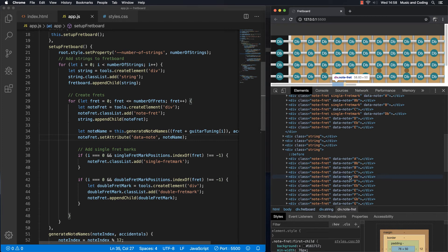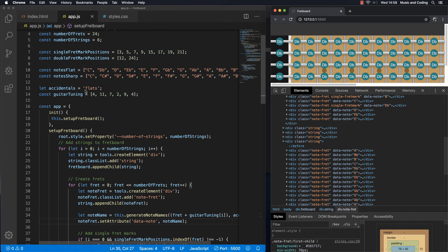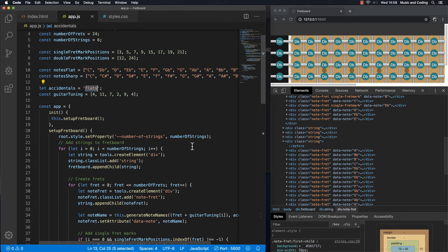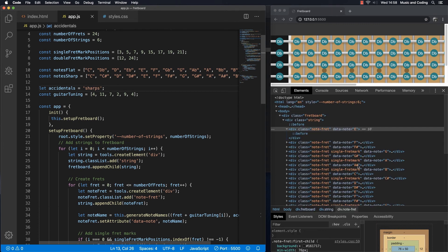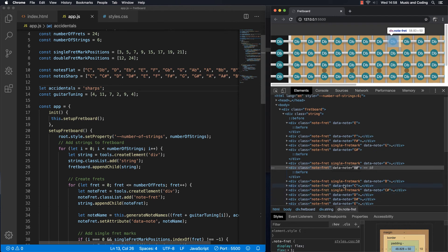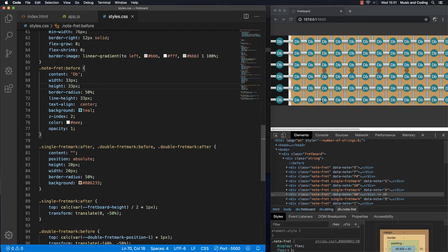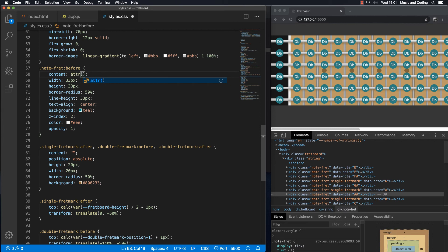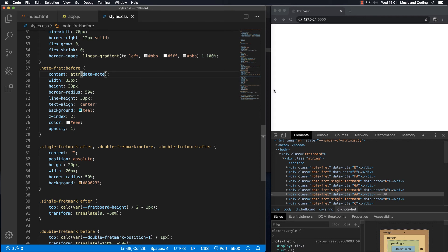Checking the first string: hovering over the elements shows E, then F, and continuing down the frets. Opening the A string we can see A, B flat, and so on — it works. Let's also test with sharps: changing accidentals to 'sharps', saving, and we can already see G sharp, A sharp, D sharp appearing. It looks like it works correctly for both sharps and flats.